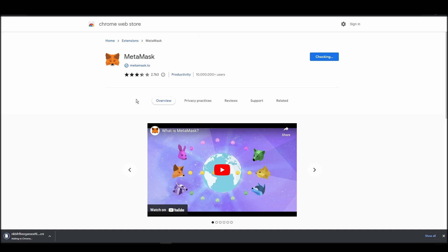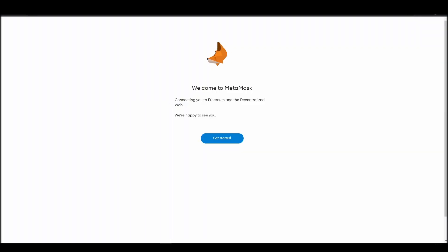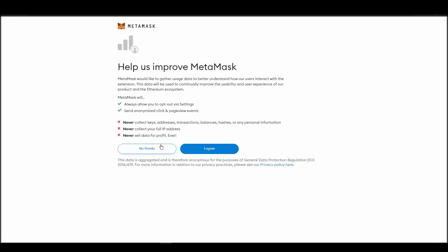Proceed by clicking on get started, and then on the next screen, click on create a wallet. Next, choose a solid password to secure your MetaMask wallet.